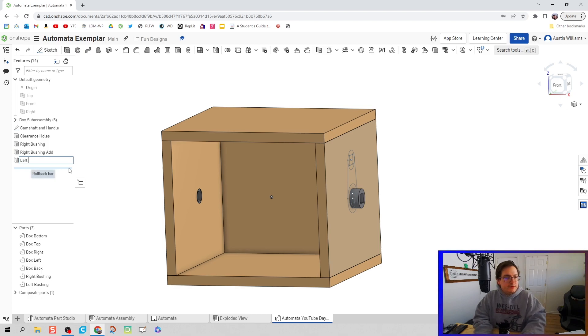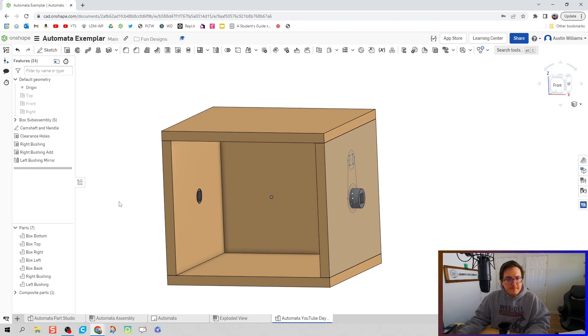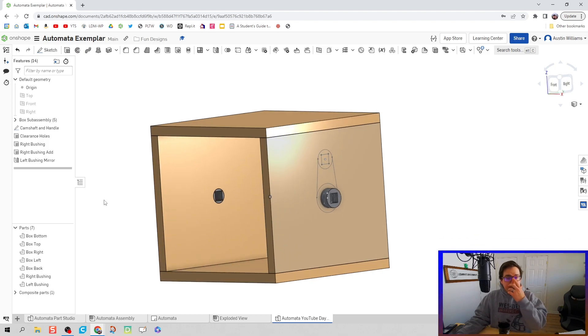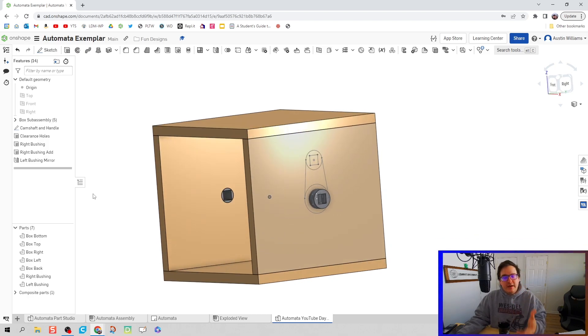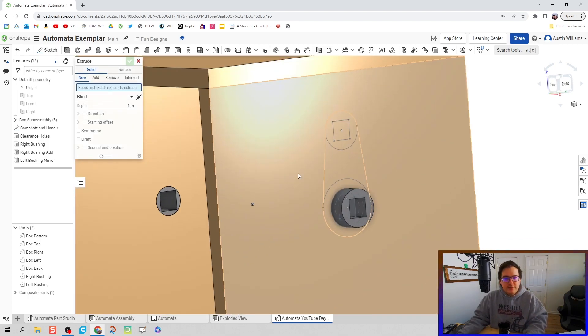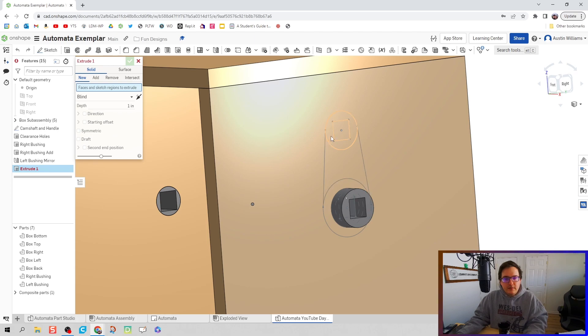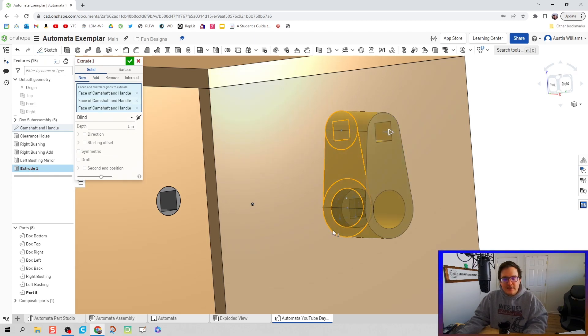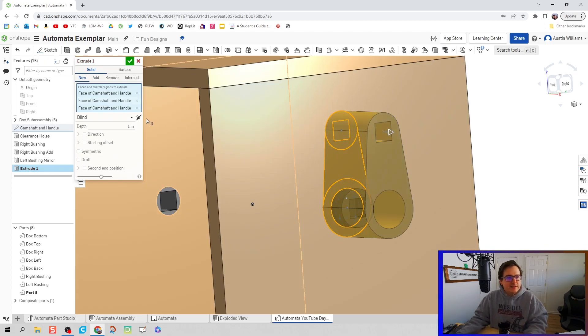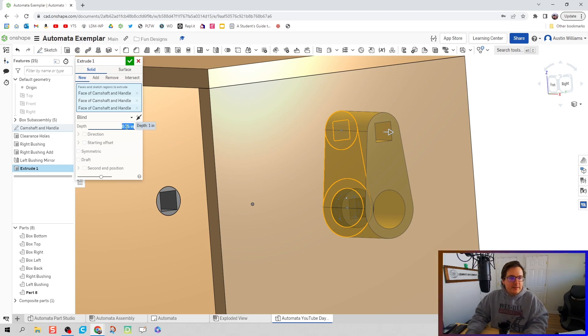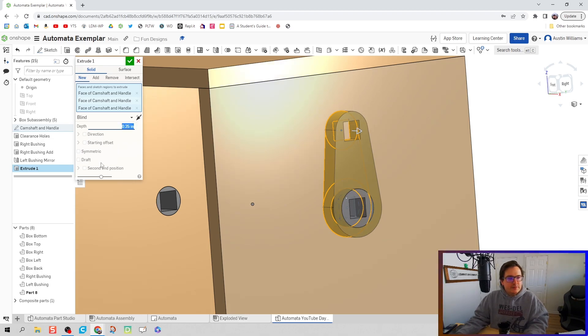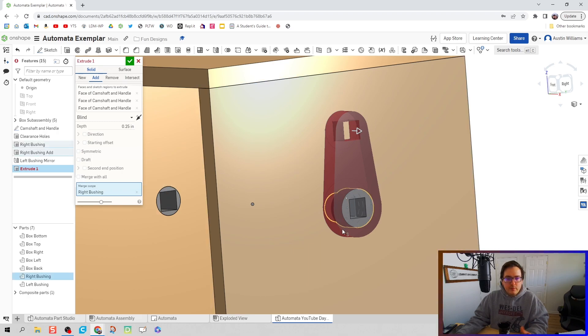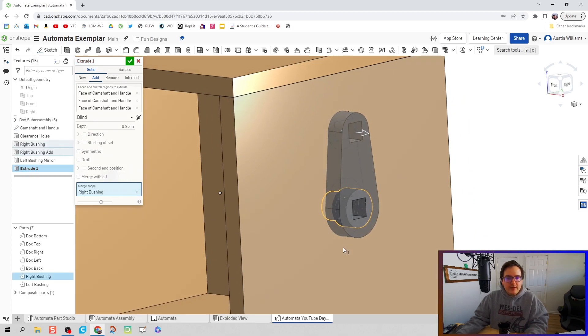We're ready to add to our right bushing. Let's hit Shift E again. Notice we're using the same sketch like five, six, seven, eight times. Good depth of a quarter inch, and we're going to add to merge scope with that right bushing.